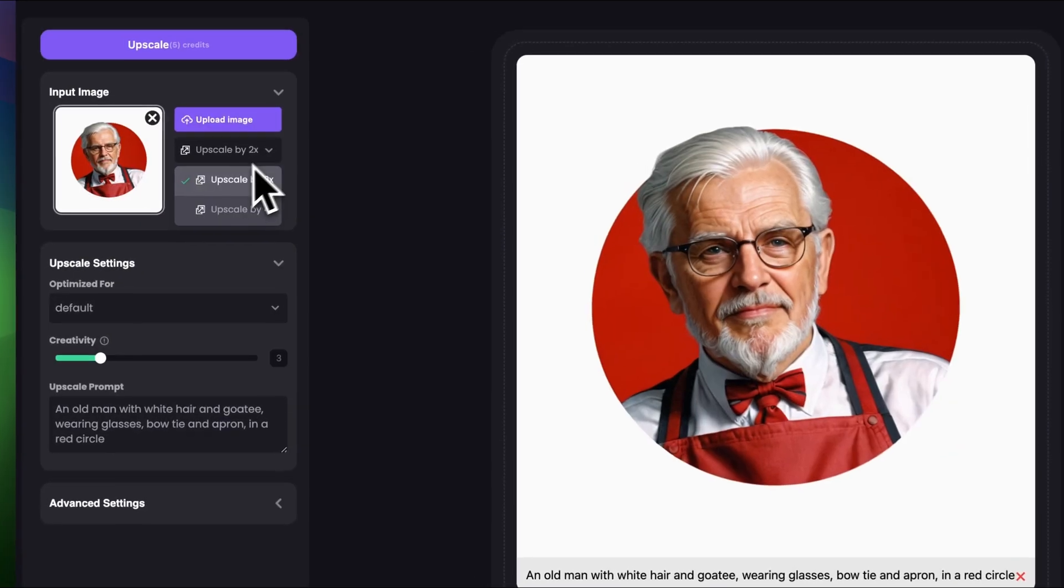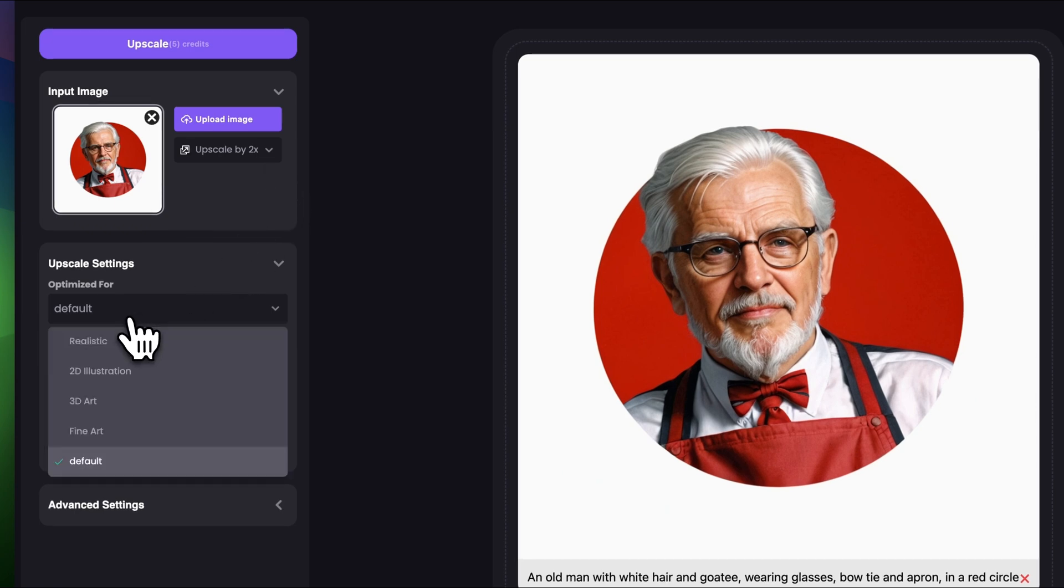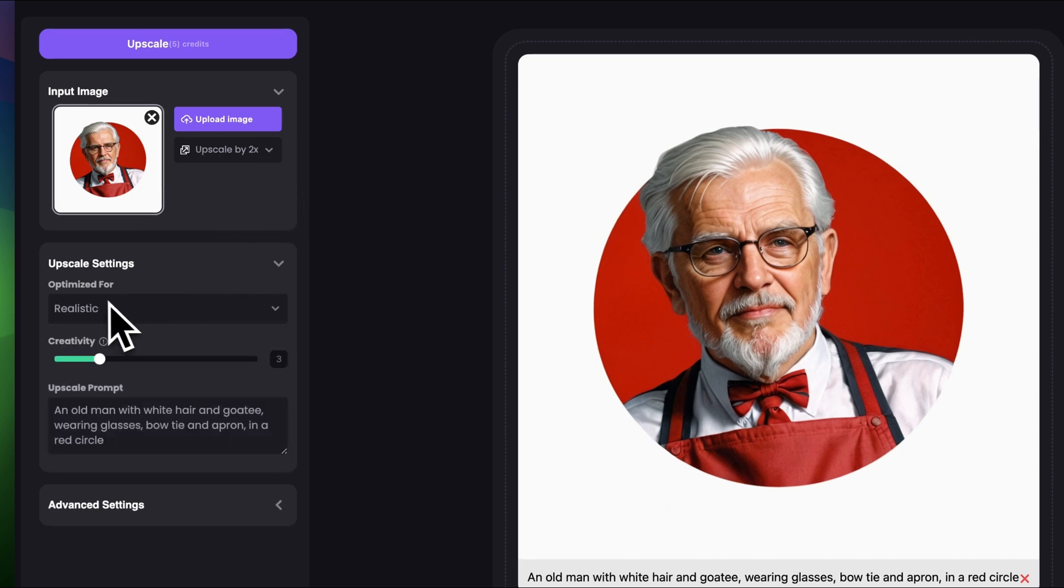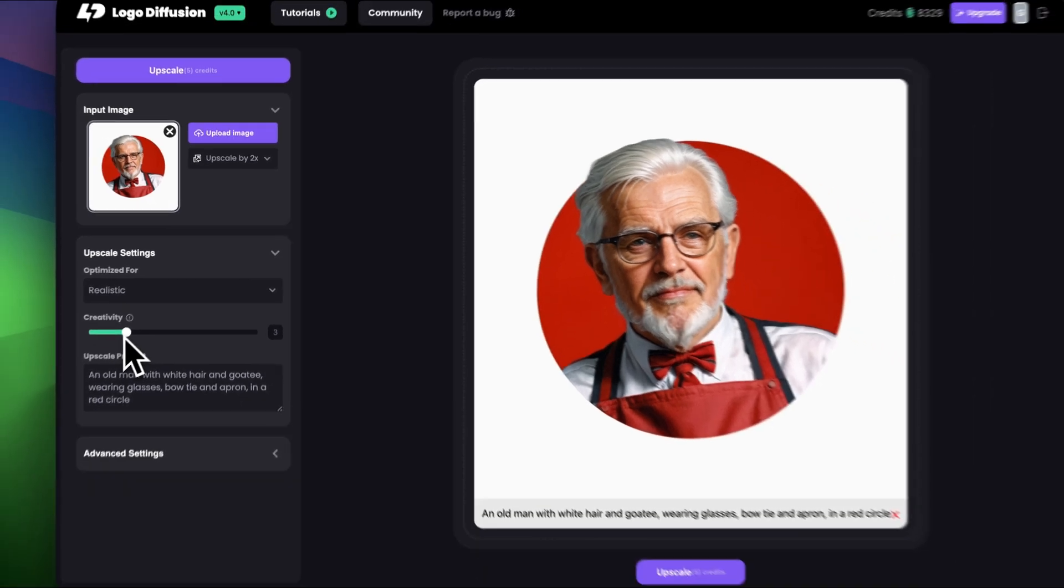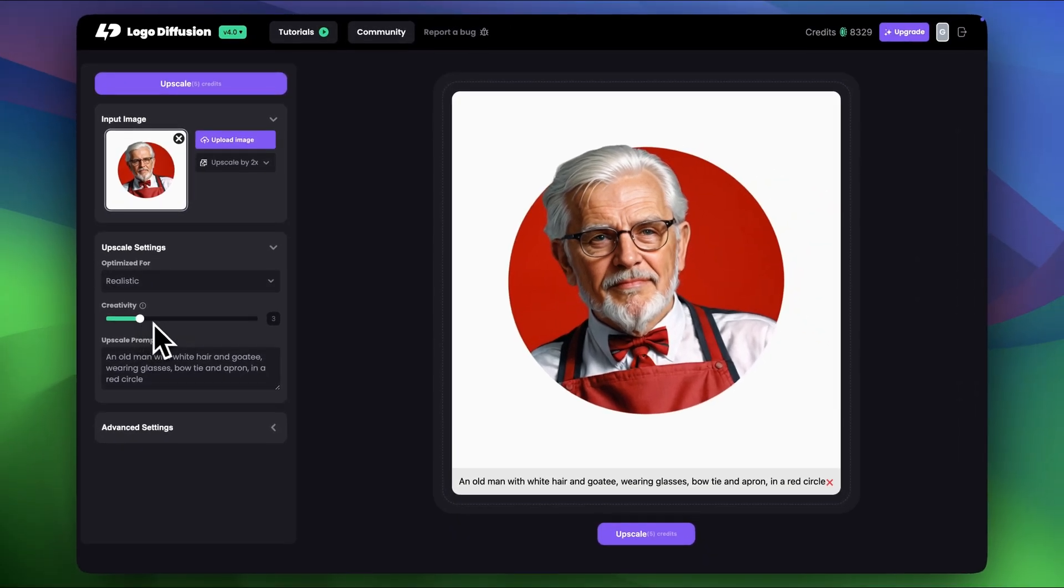Let's do 2x upscale for now. I'm gonna set optimized for realistic. I'm gonna keep the creativity level to around 3.